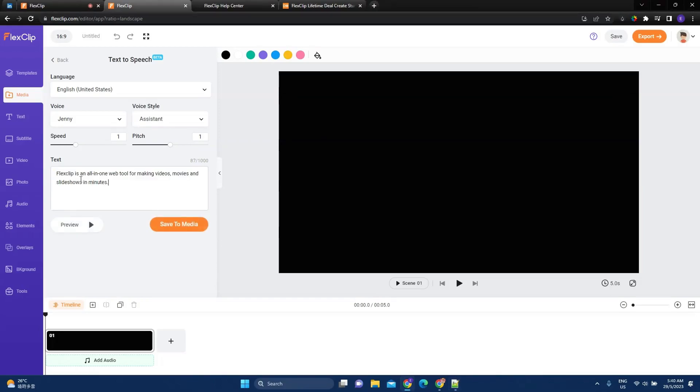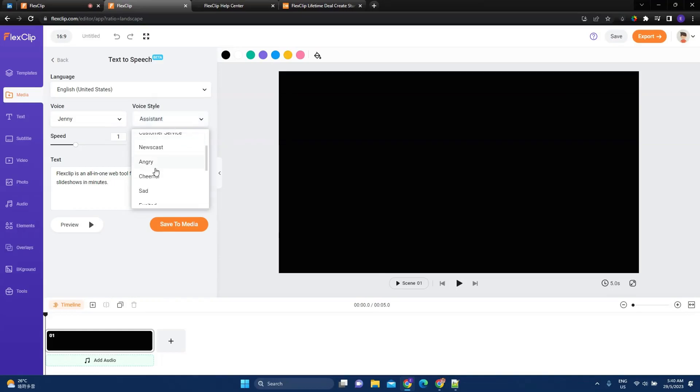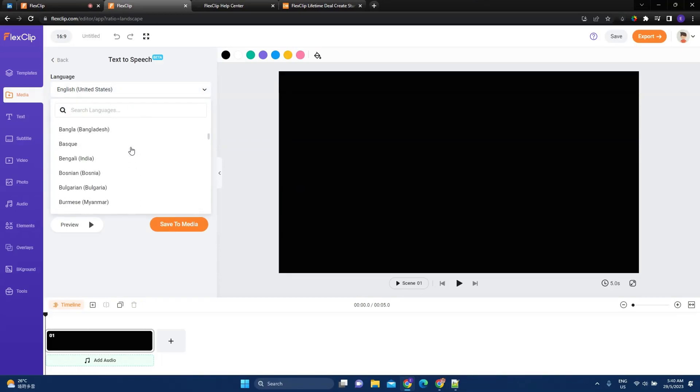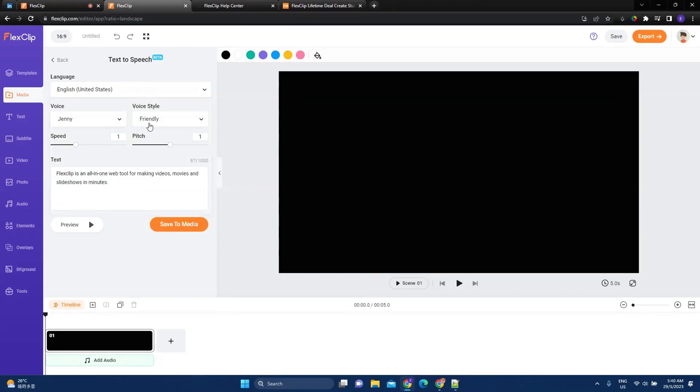So FlexClip is an all-in-one tool. And I say I want it to be a friendly voice. U.S. English. And I can choose so many different types of languages too. And we say save to media.